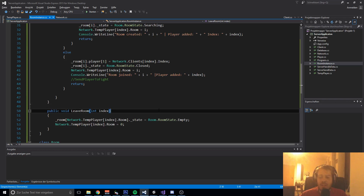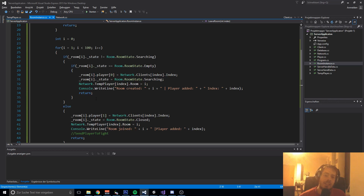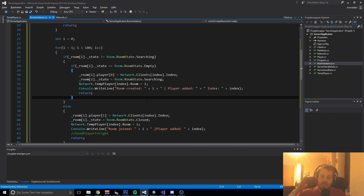That's basically how the matchmaking is working - similar to how it works for League of Legends, Clash Royale, and all those matchmaking games. Of course they are more complex, like checking if the level matches the opponent's level or if the ranking matches, and stuff like that. But we will do all of this later on slowly.